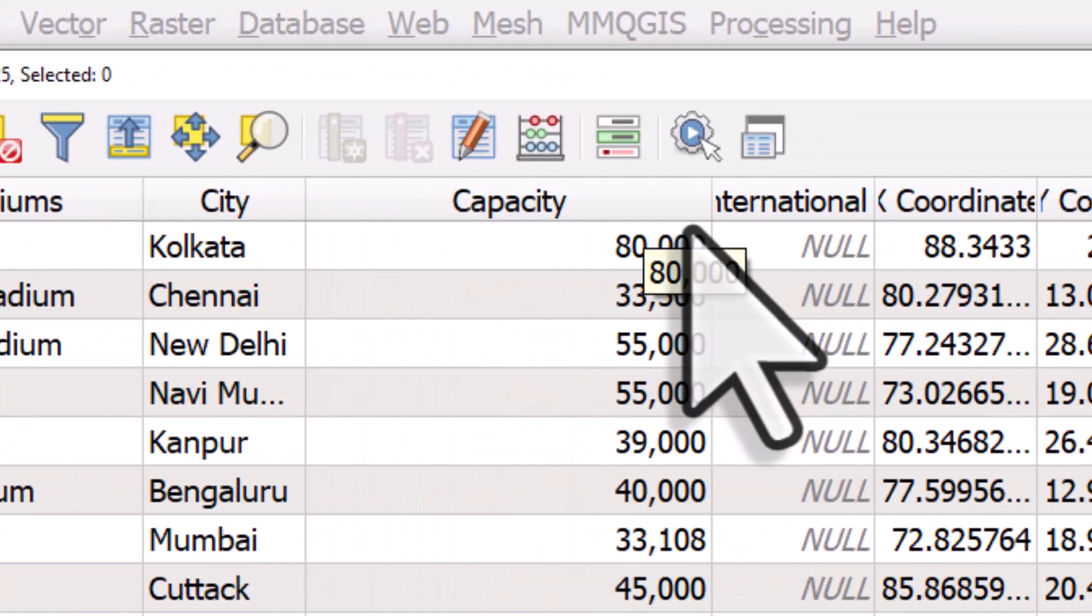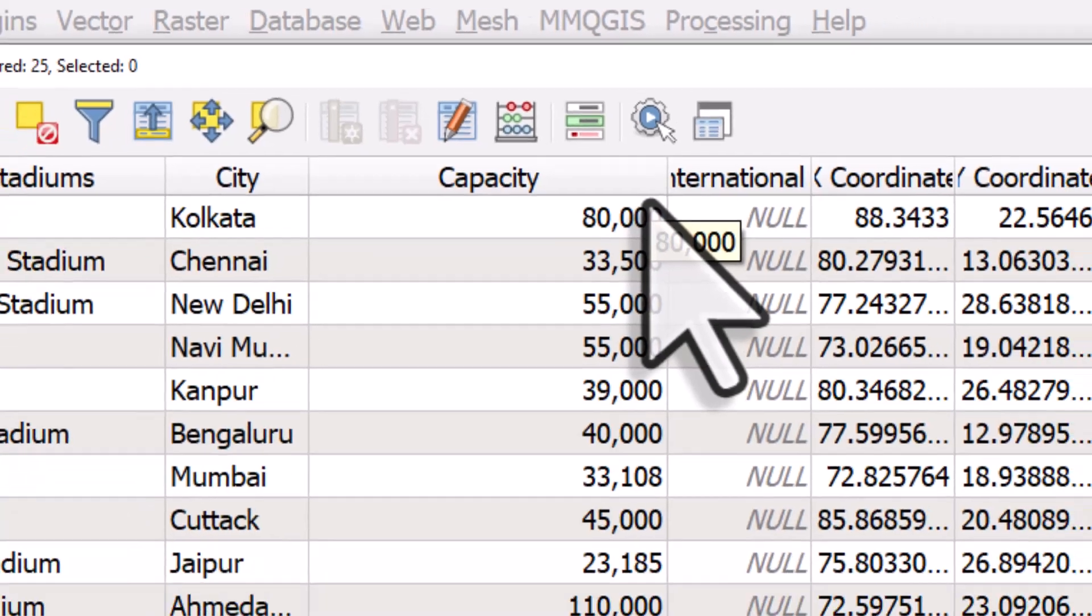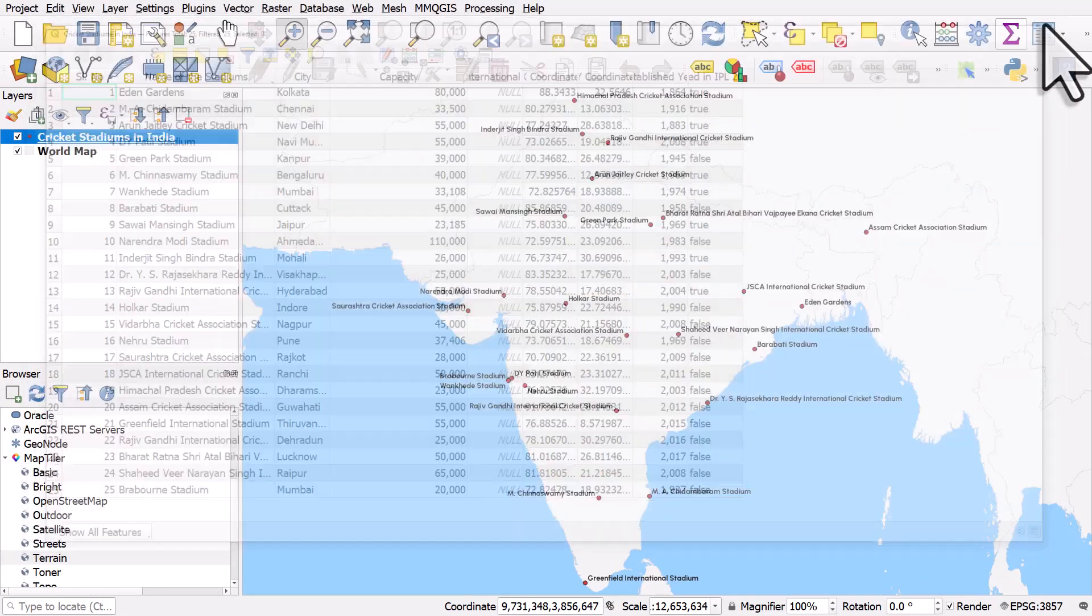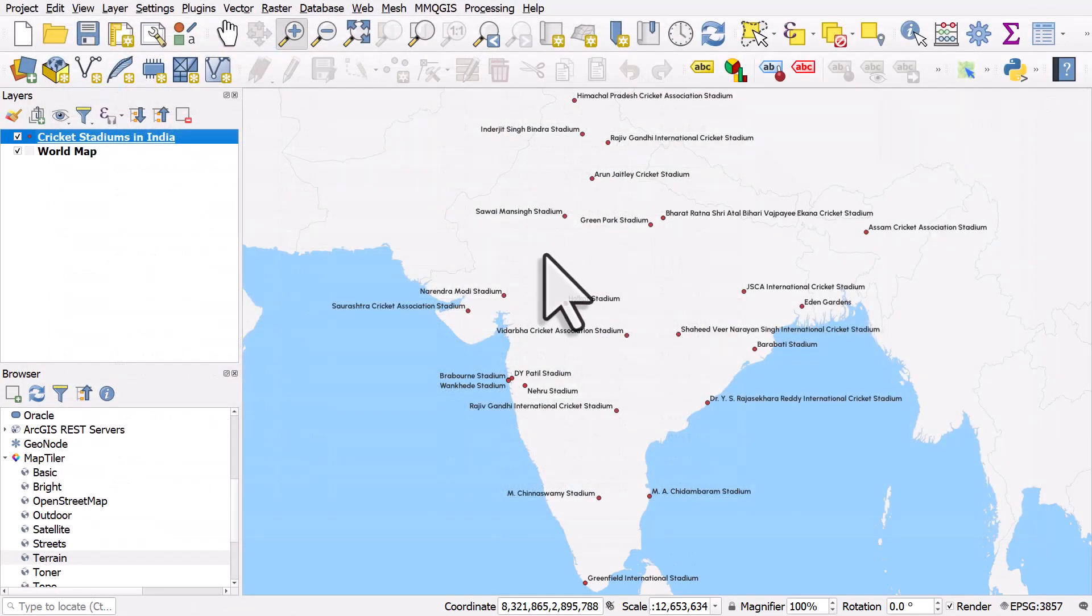So let's make the points different sizes based on the capacity of the stadium. Let's also use a cricket ball SVG. So where will we get that from?